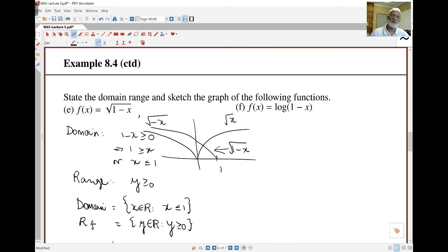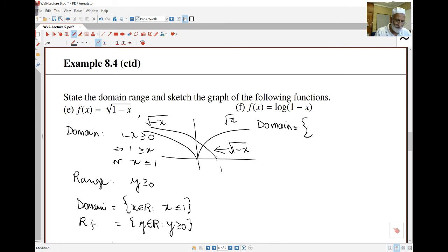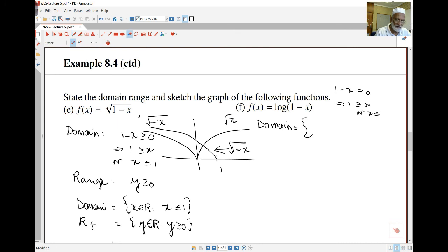For f(x) equals log(1−x): to take the log I must have the argument strictly bigger than zero, so 1 minus x must be strictly greater than zero. That means x is strictly less than one. So the domain is all x in ℝ such that x is less than one.